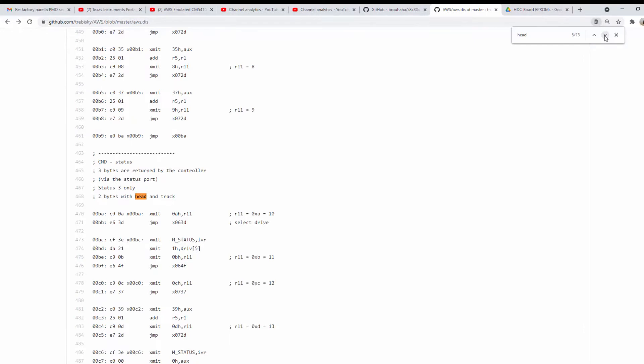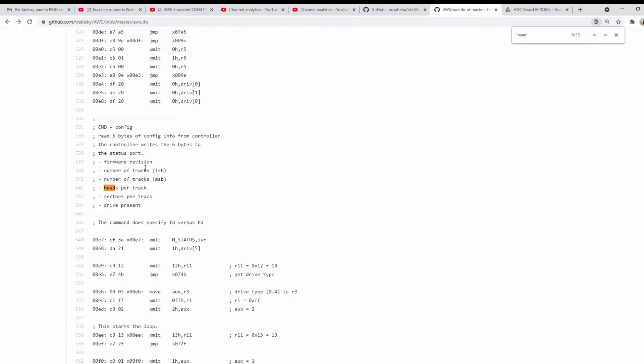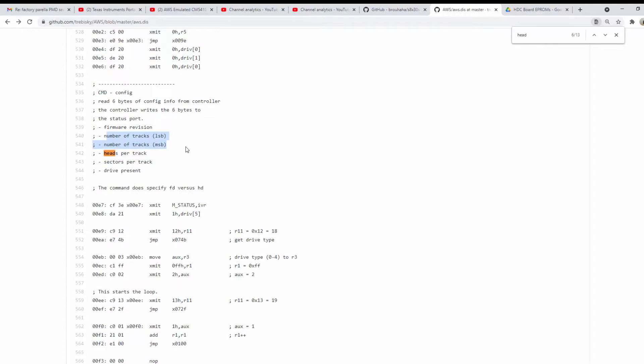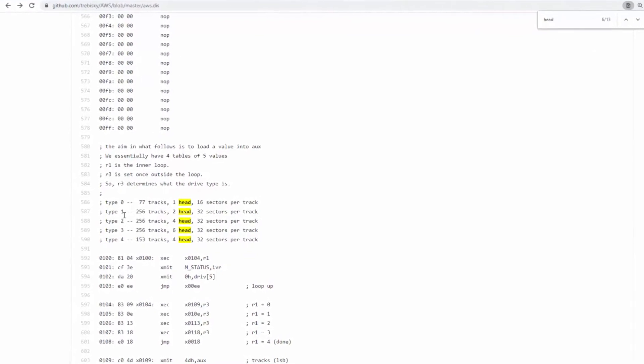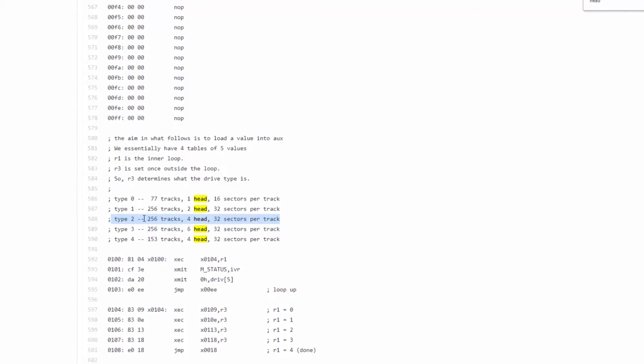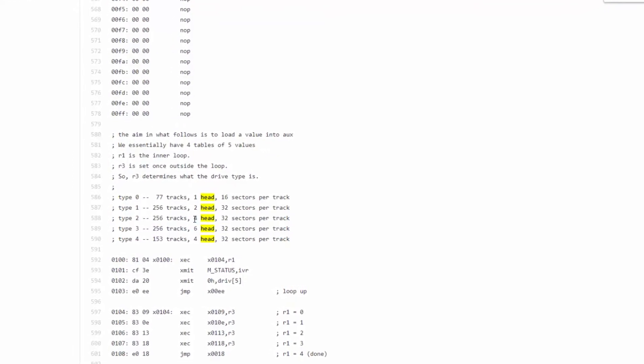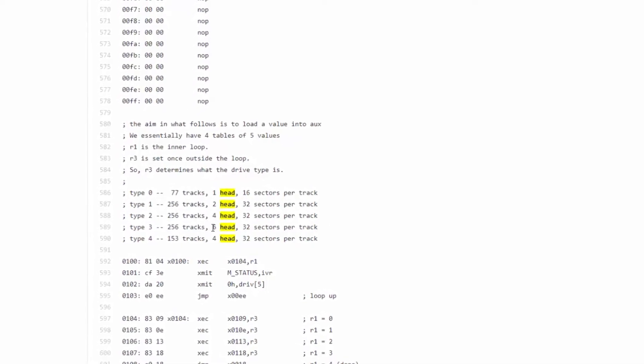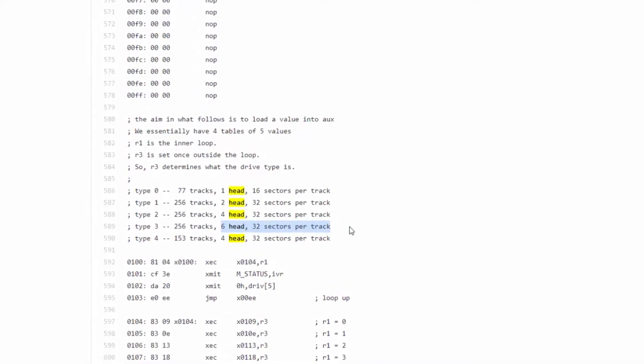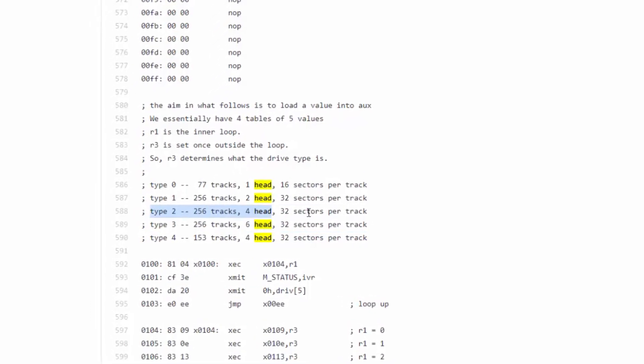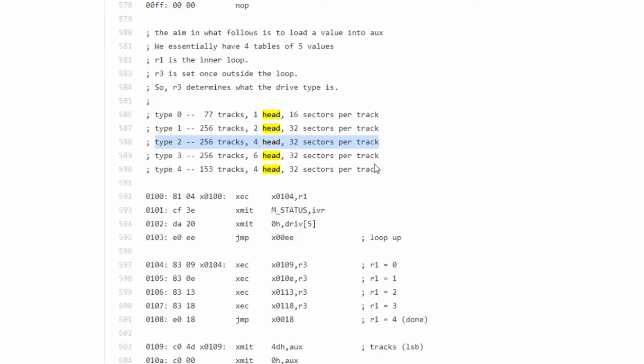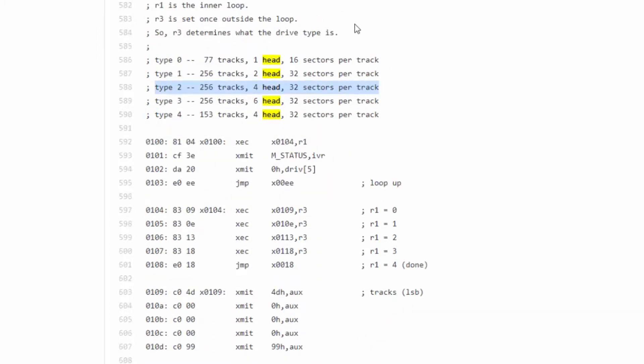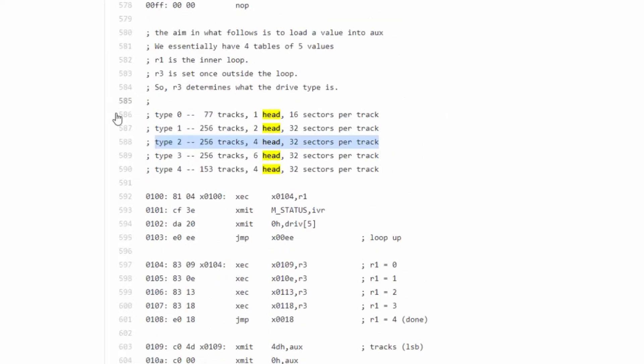But what I was really interested in is where the hard disk controller sets the number of heads. Aha, this is the magic place right here on lines 535 to 544. The comments of the CMD config read six bytes of config into the controller, number of tracks, heads per track, and sectors per track. So the real important thing here is the fact that the heads per track is wrong with the emulator, and it's right with the physical hard drive. And this is what particularly jumped out at me. When I found this section right here, I said, wait, wait, wait a minute. This is what we want. Type 2, 256 tracks, 4 heads in 32 sectors per track. Whereas when we plug the emulator in, it seems to be trying to control six heads. So how does this code get the information from the drive that it's a four head 32 sectors per track?